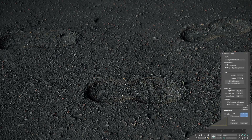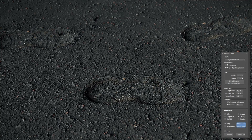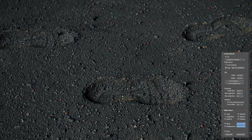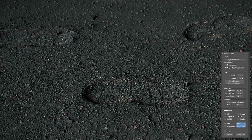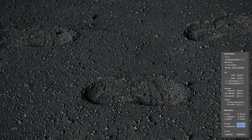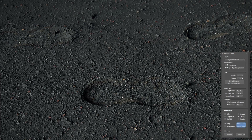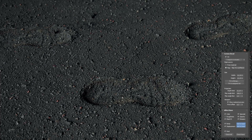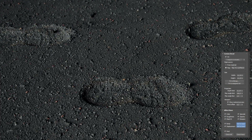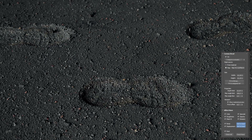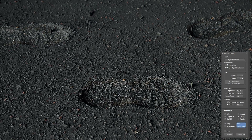Just as an example, you can see we've got these boot prints in the ground, but if we play around with the effect base toggles a bit, we can quite easily get these boot prints to look wet. This really allows for a lot of customizability.